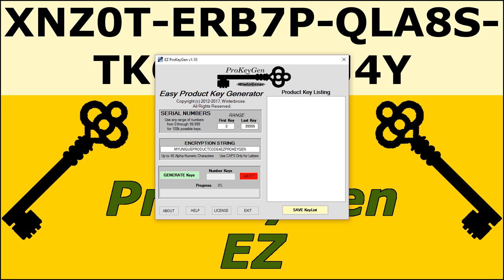With this version, you can generate up to 100,000 possible keys. You put your key range in here with first key and last key, or you can just leave it at default. You can make your own encryption string here, which basically would create all the code that goes around the serial numbers.